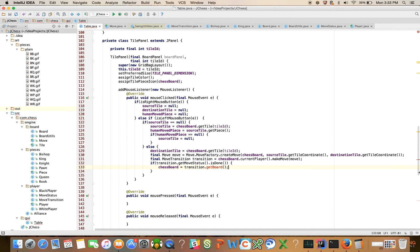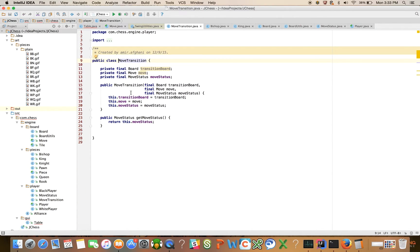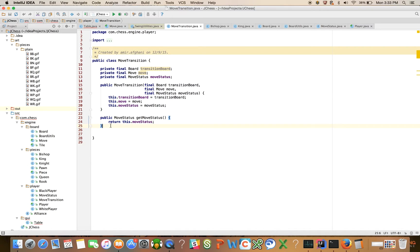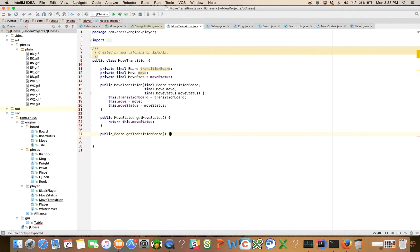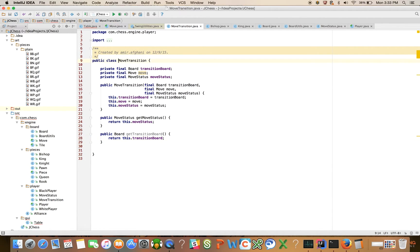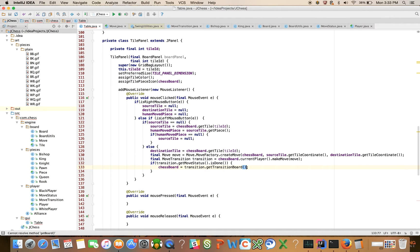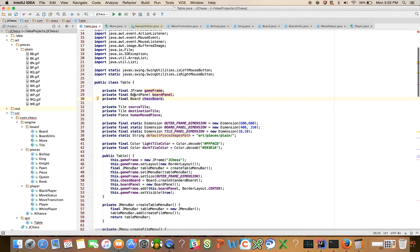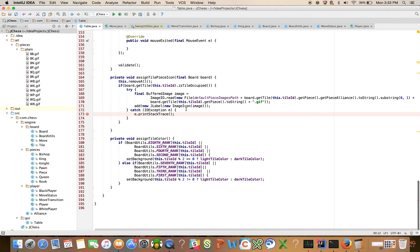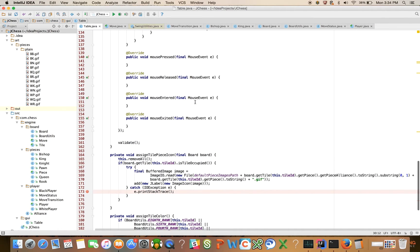So we need to come here to transition and we need to write a method called, when you create a move transition, public board, get transition board. So this is the board that we're transitioning to. And I think we declared this final. So it can't be final, really. I think that's right.